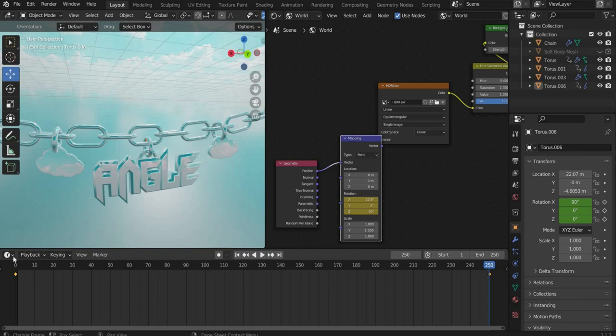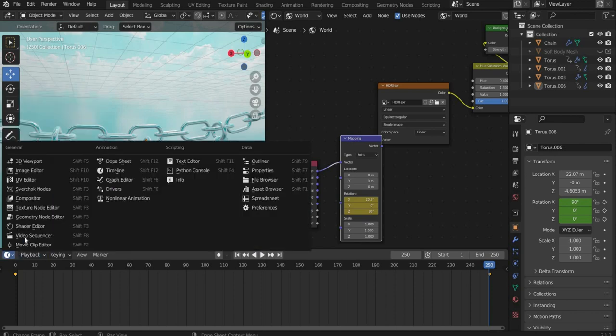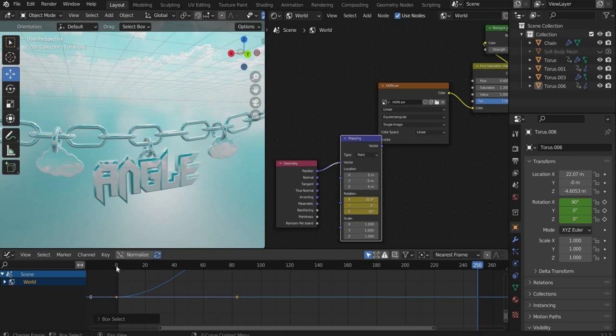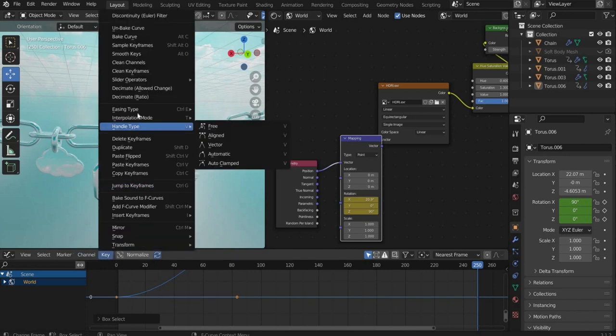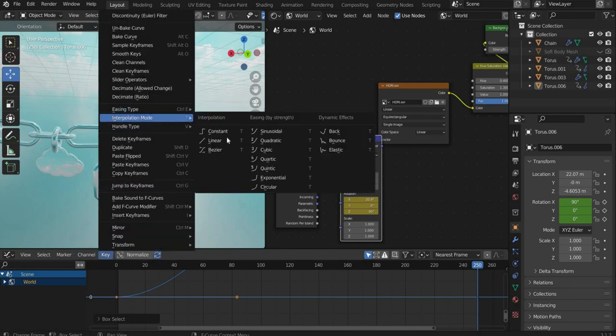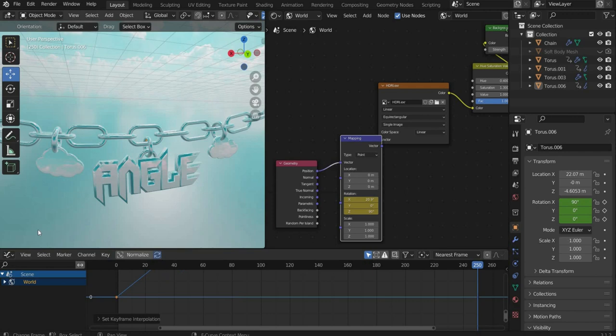To keep the animation running at the same speed we go to the graph editor in the lower left corner. There we select the animation curve. Then we go to key, then interpolation mode and change to linear.